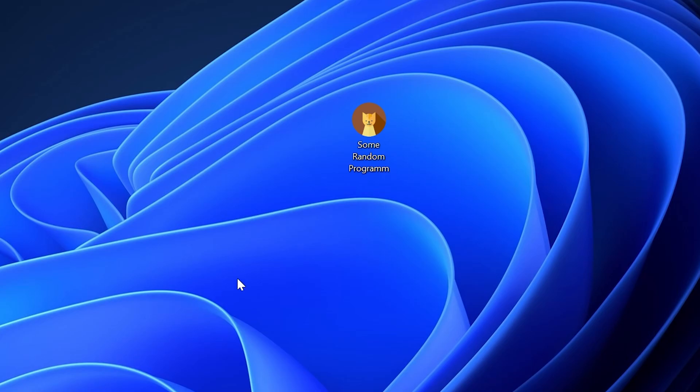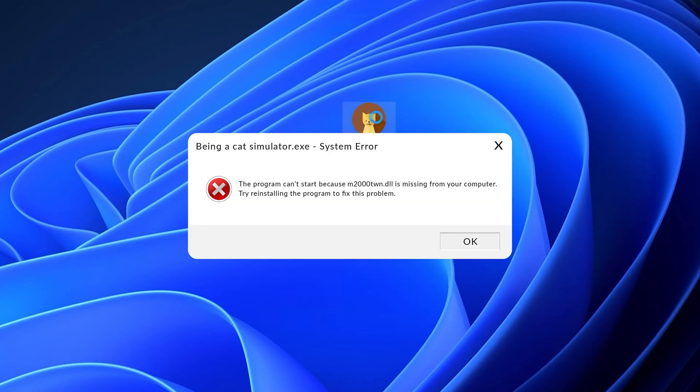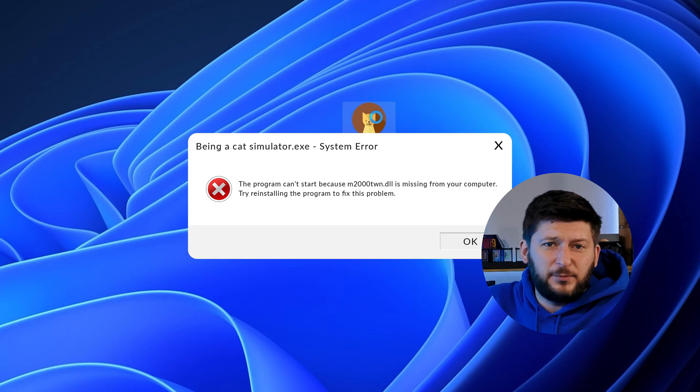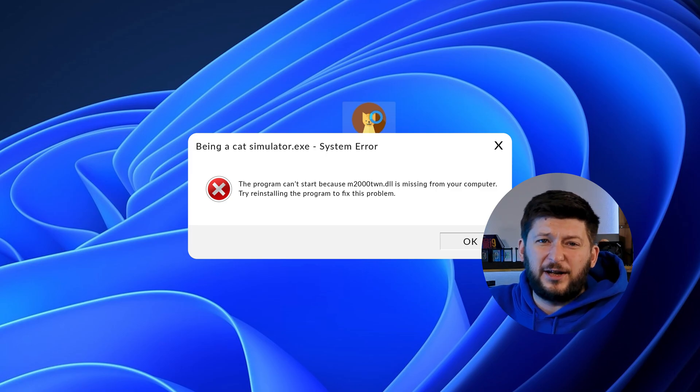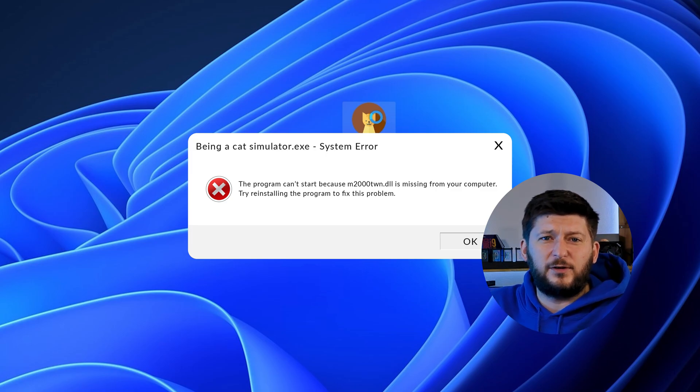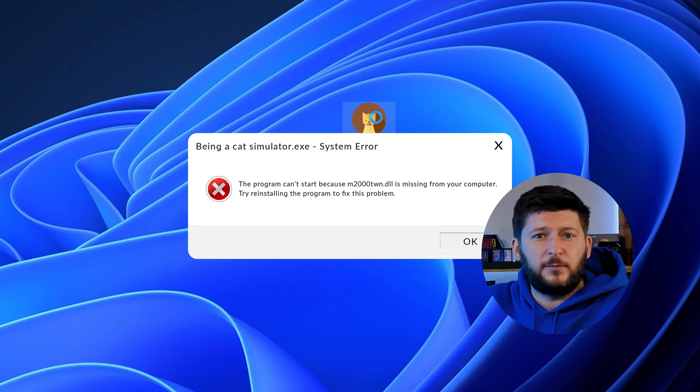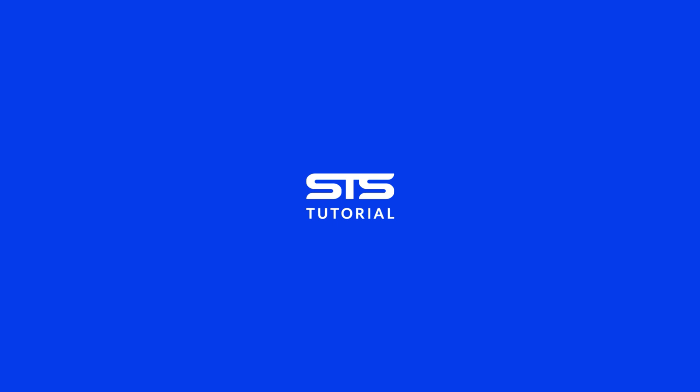Have you just tried to open up a game or program and something like this showed up? Well, that's called a missing DLL error and it sucks because it won't let you start up your program until we provide the missing DLL file. But don't throw your PC out the window yet because we have two ways of fixing it.